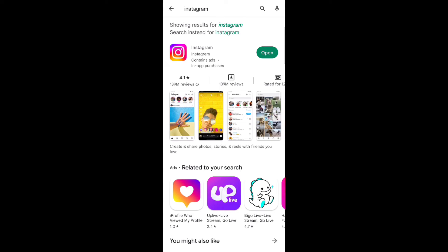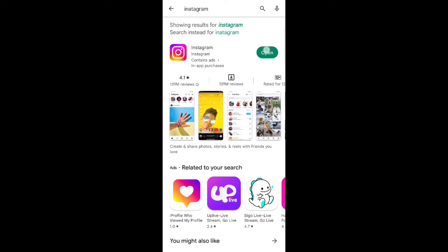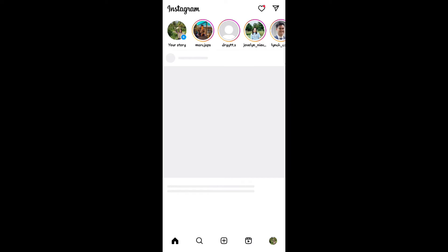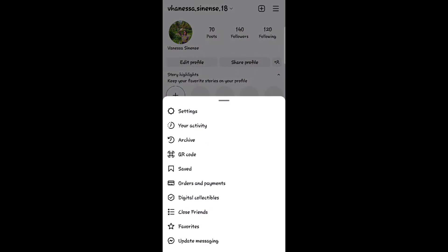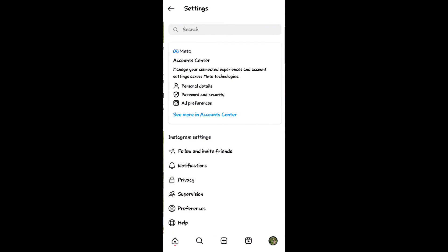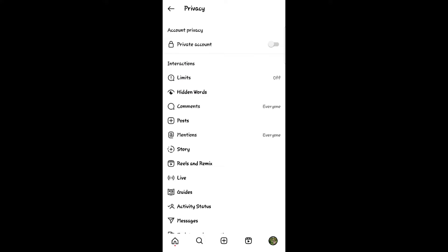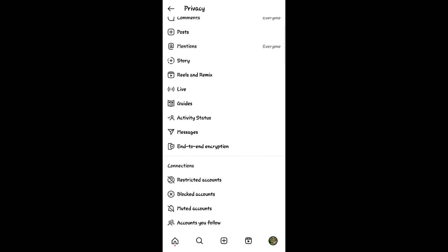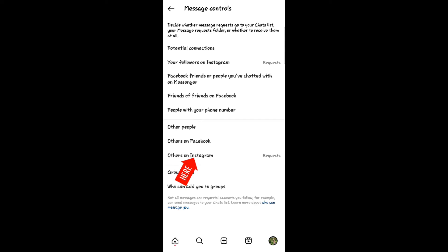So first, make sure that your Instagram is updated. At the home page, click the three lines at the top of the right corner. Click settings and click privacy at the bottom. Click messages.